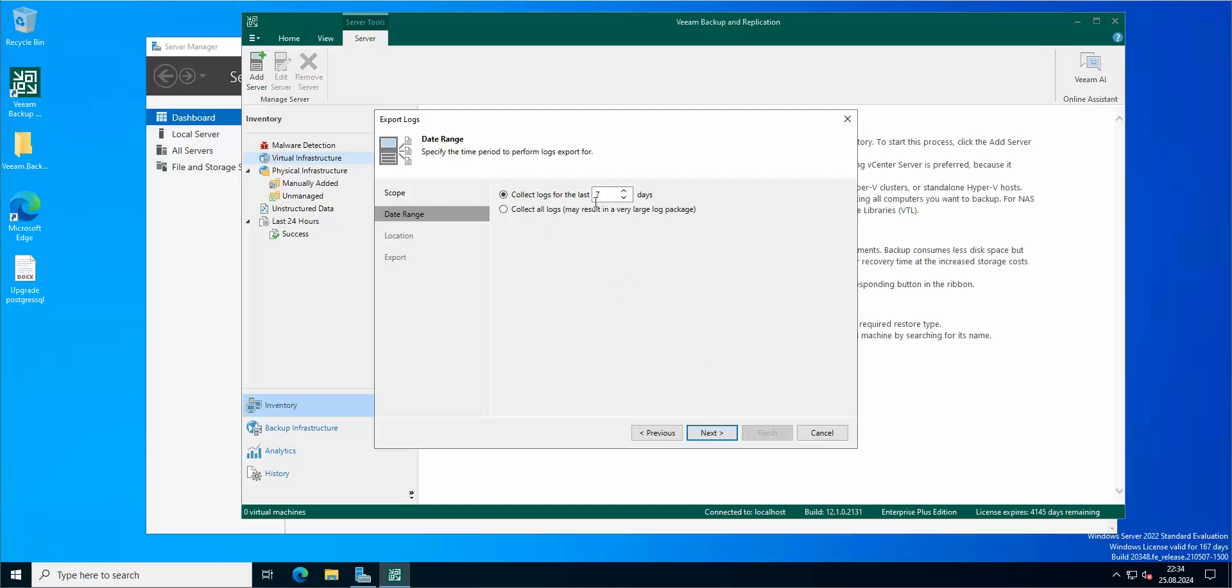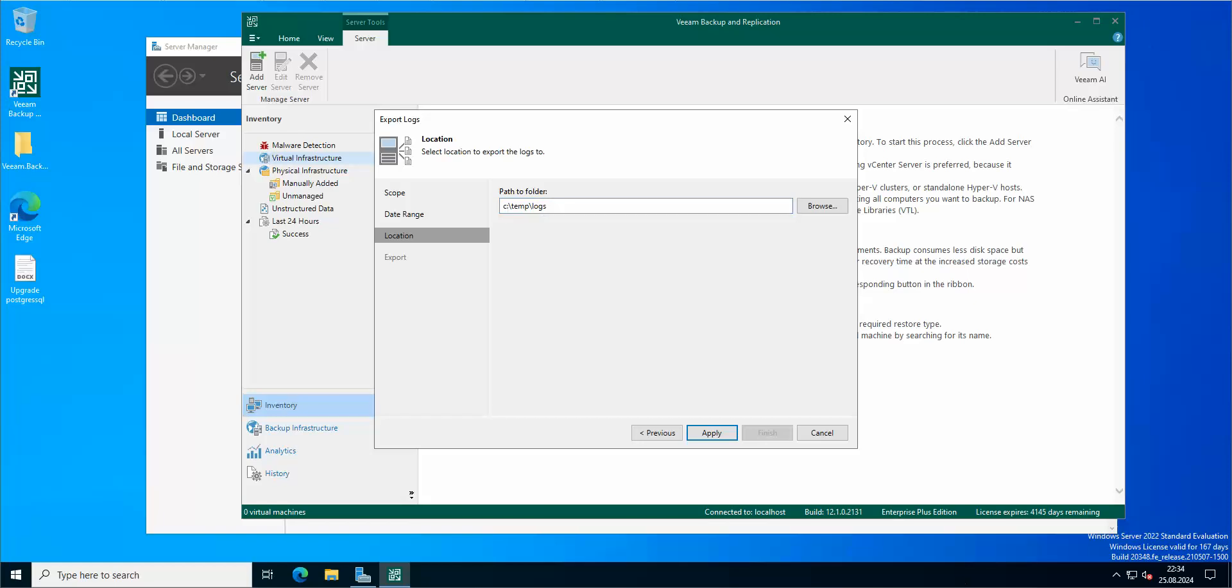Collect logs for the last seven days, collect all logs, and it's gonna be exported to C temp logs.